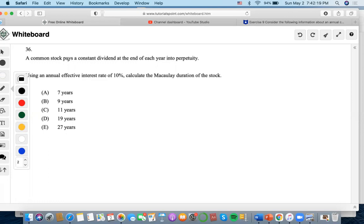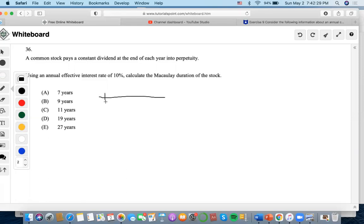So in this case, we have a common stock that's a perpetuity, right? So given the fact that we would have to multiply duration throughout when we're solving for the numerator of Macaulay duration, say like, for example,